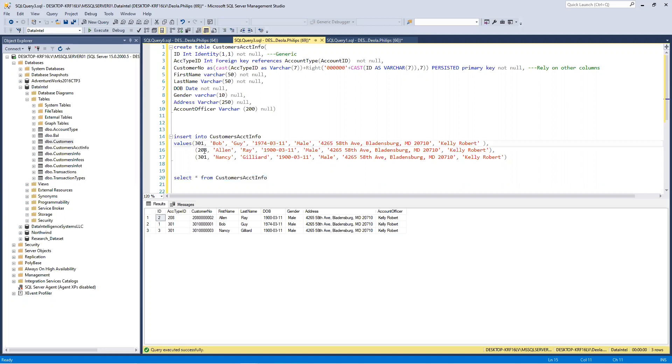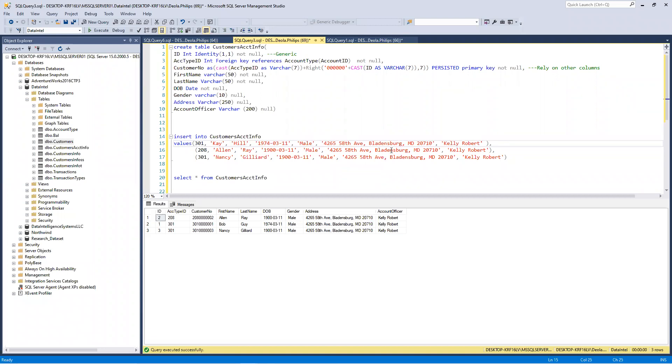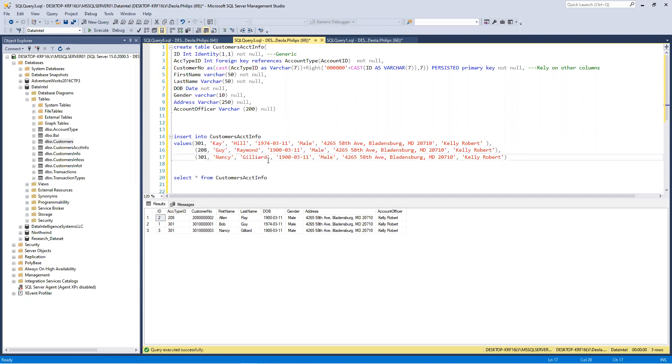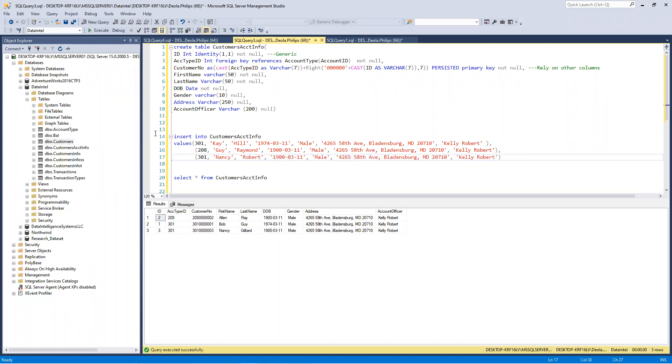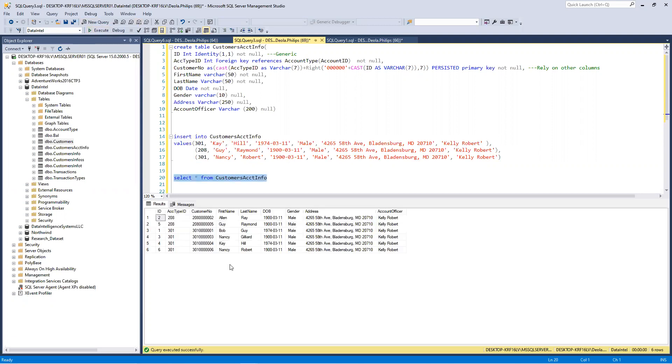Let's add three more. Now we still want to maintain the account type ID. Then let's change the name. I'm maintaining the same - this is just an example. Let me say guy and his last name is Raymond. I'm maintaining the other things too. Let's say Nancy and his last name is Robert. Okay, let's insert this now. Let's look at what we have. In this case, you see that this gets auto-populated.